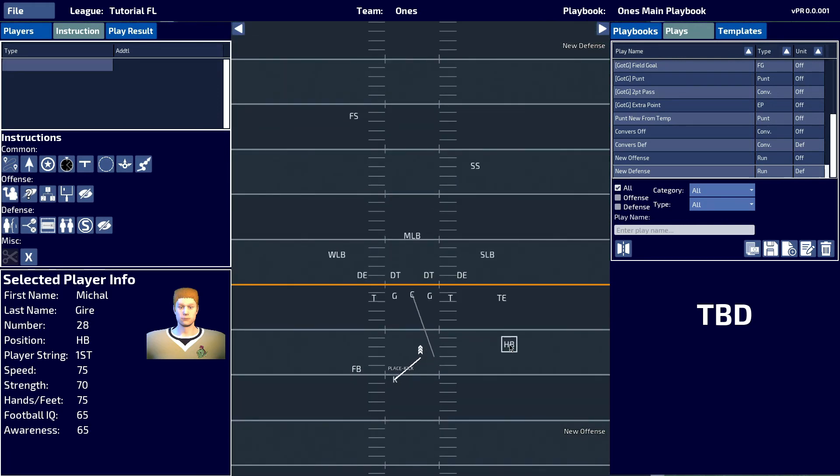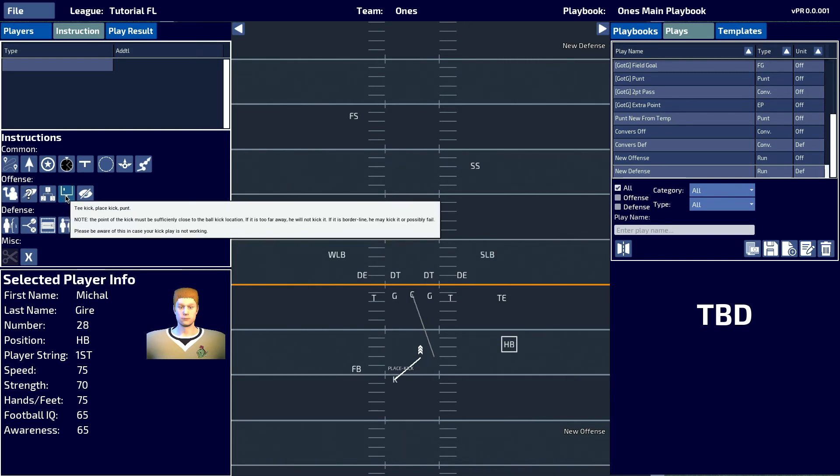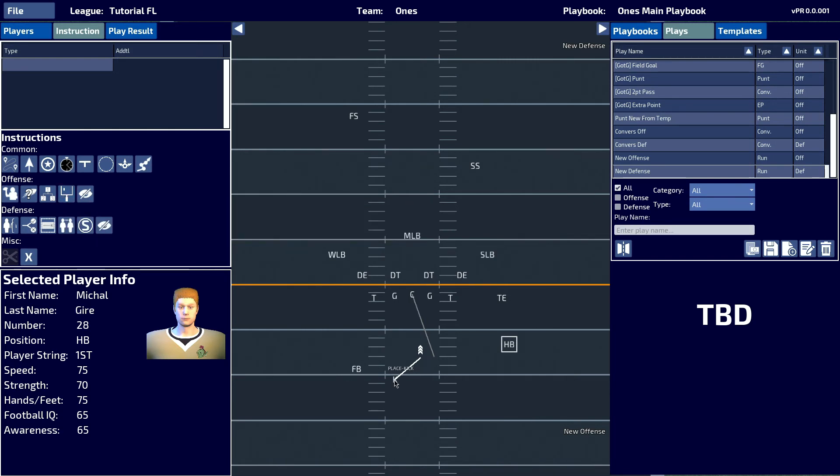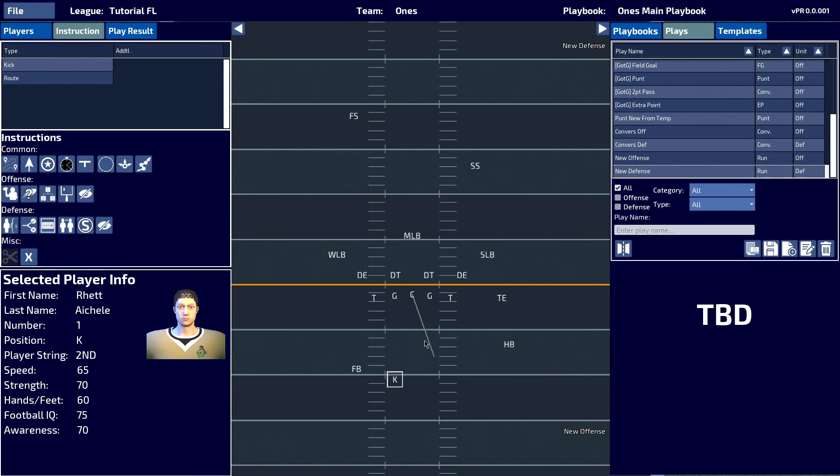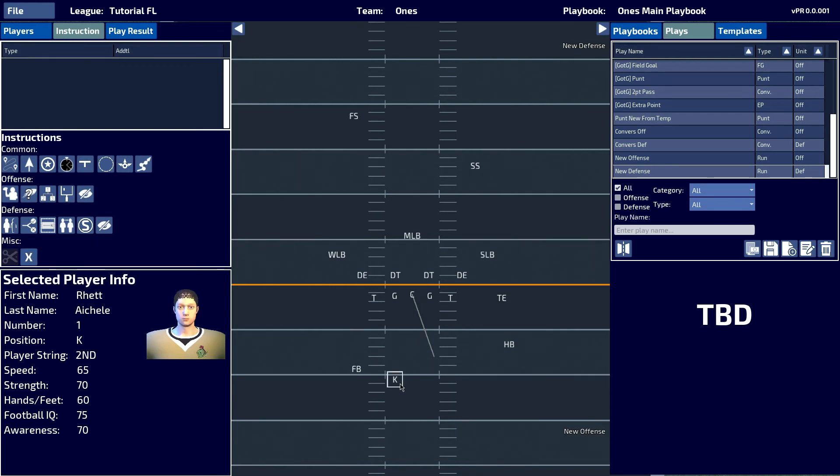Moving on, we will take a look at the punt. We will have the center hike the ball directly to the kicker.